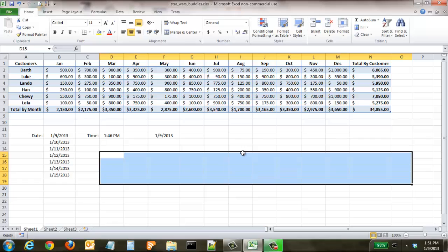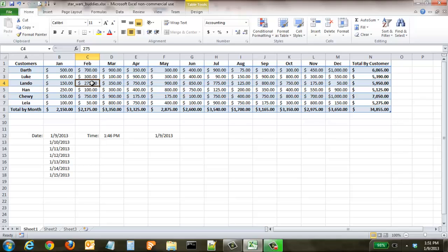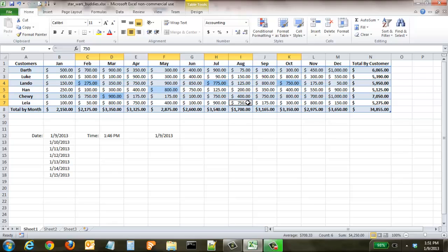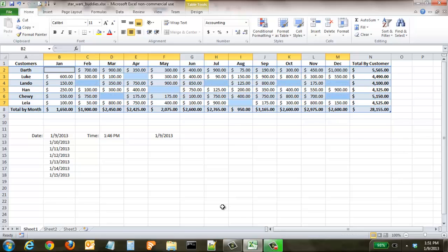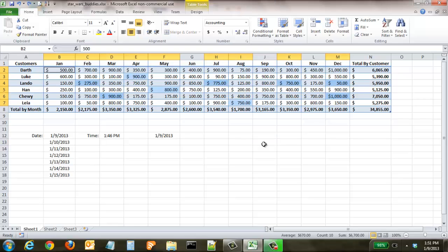The next one we're going to look at is being able to highlight multiple cells that aren't adjacent to each other. Coming up here to our Star Wars buddies spreadsheet, say that we wanted to get rid of a few random cells and remove that data - instead of doing it one at a time, if you hold down the Ctrl button, you can select all the cells you want and then click the delete button. Now all of them are gone, and it's a lot faster.